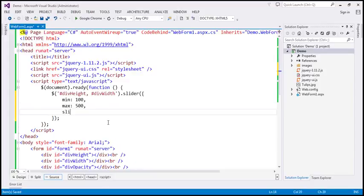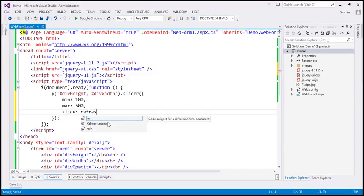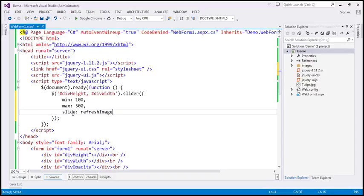When the slide event is raised — so when we move the slider — the slide event will be raised and we want to handle that event. I'm going to have a function with the name 'refresh image'. That's the function that we want to call when the slide event is raised. We'll define that function in just a bit.